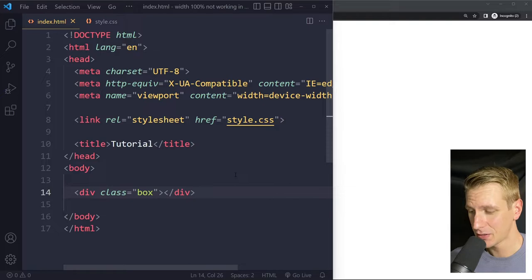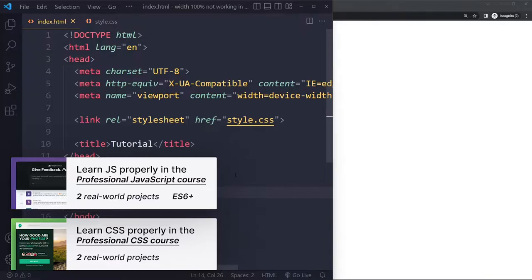In this tutorial we'll look at how to solve width 100% not working in CSS. Alright, so to solve your issue I just have an HTML boilerplate.